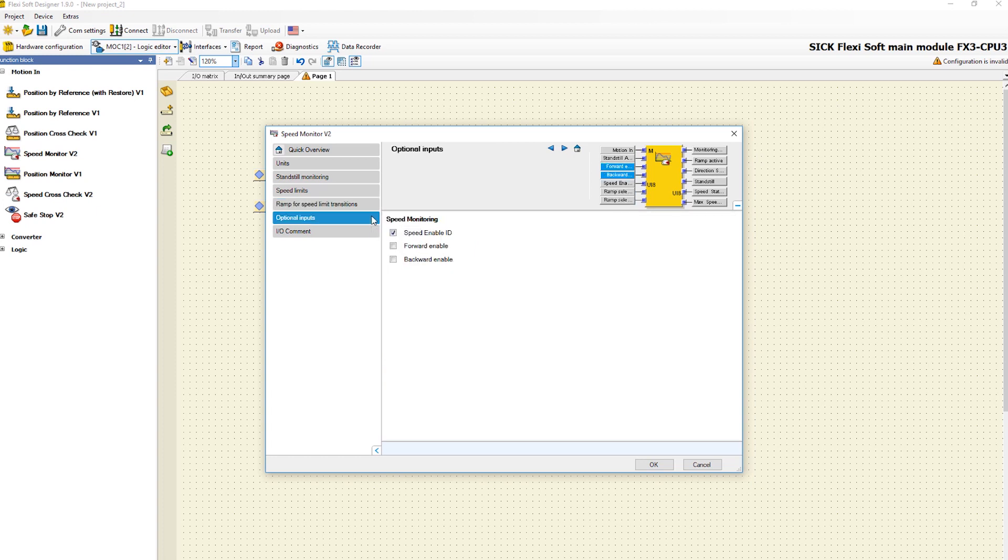In the function block speed monitor there are also optional inputs which could be activated. With speed enable ID, it is possible to activate a specific speed limit. For example, when the input speed enable ID is 2 and the speed range is above speed limit 2, the output monitoring status goes low.